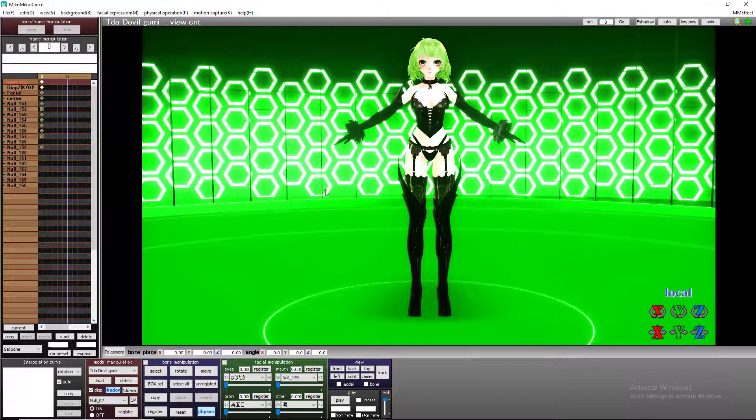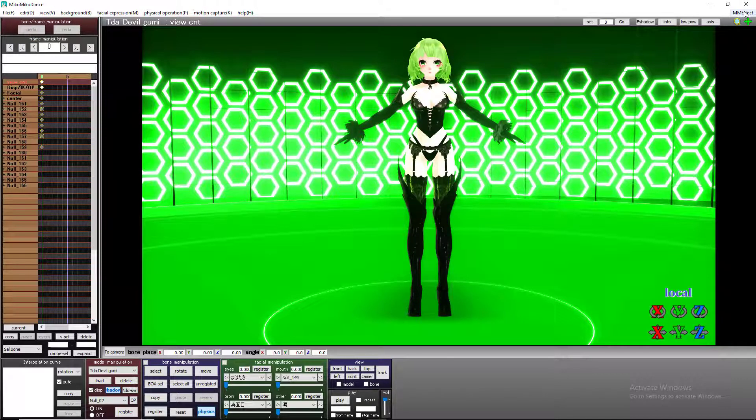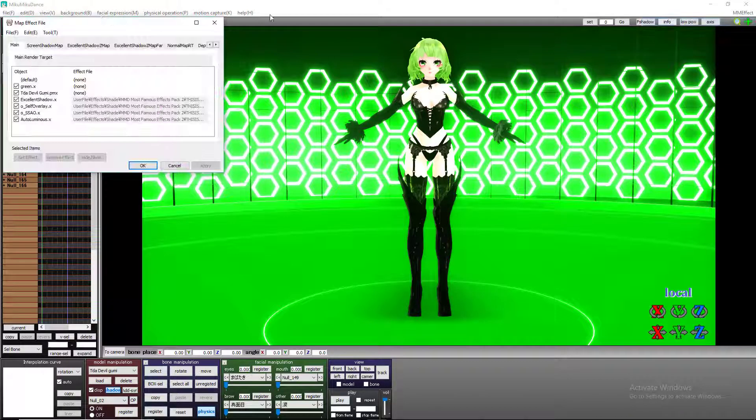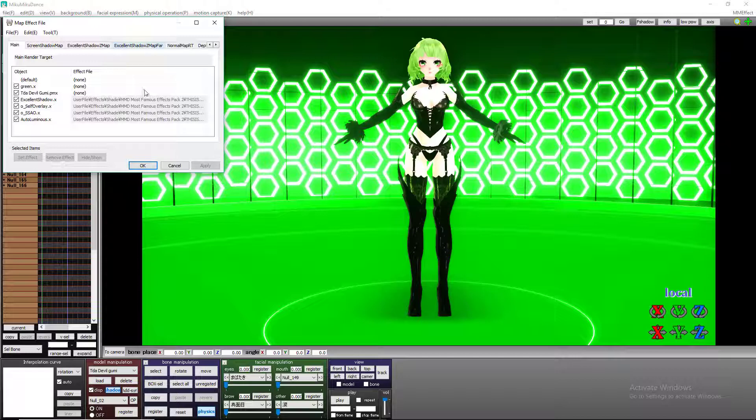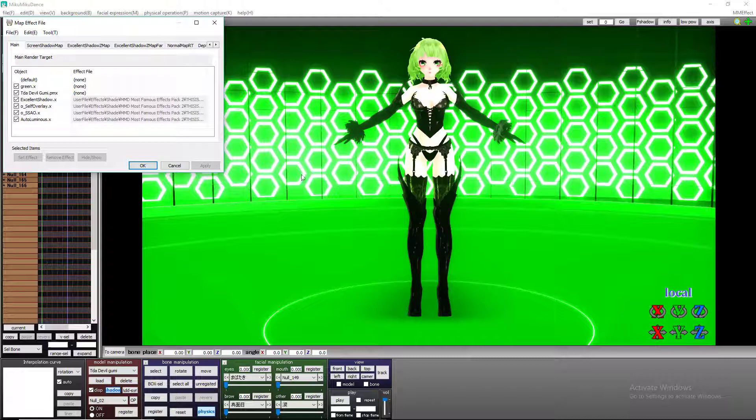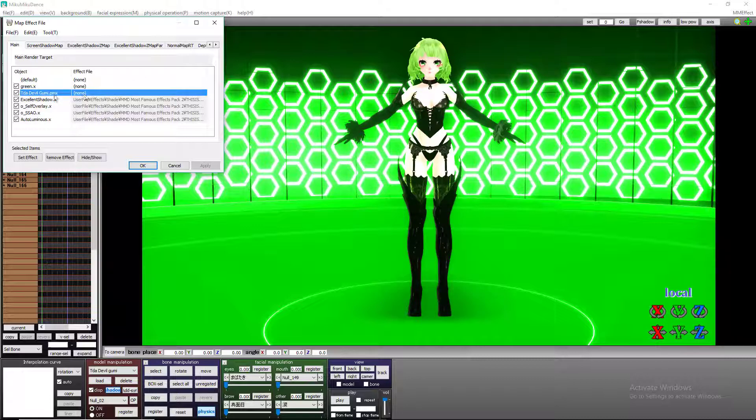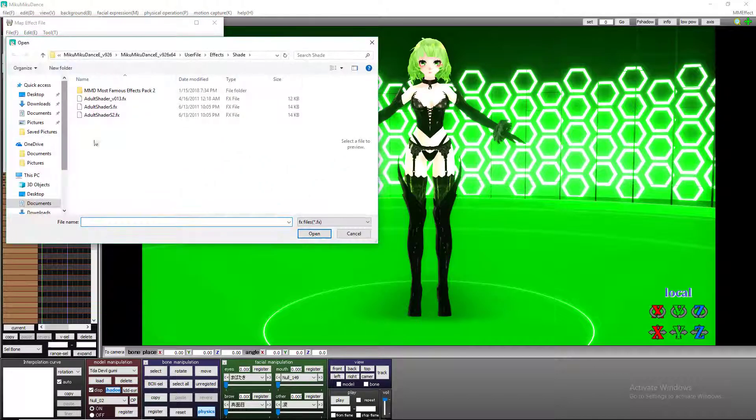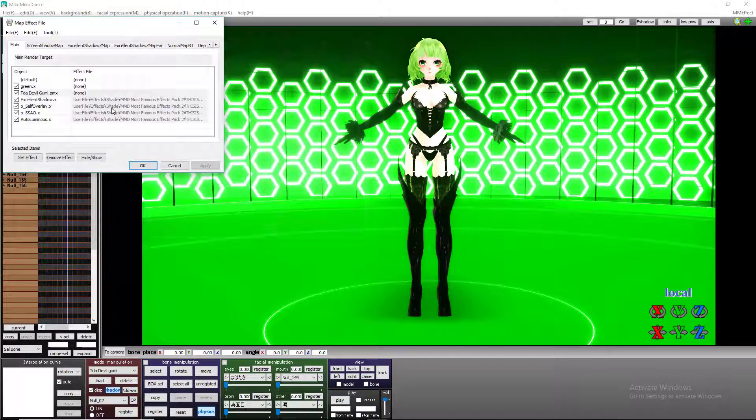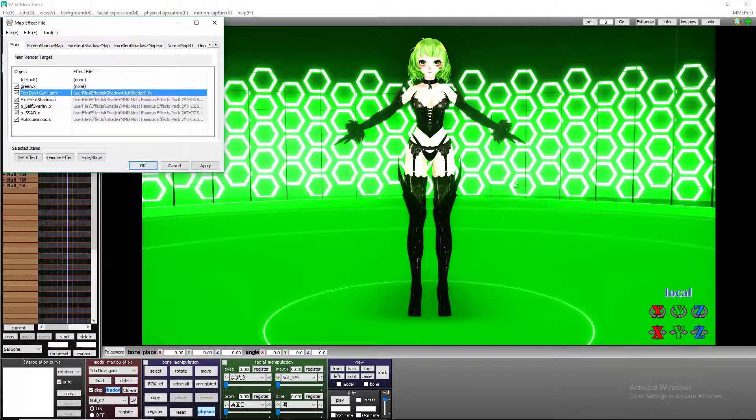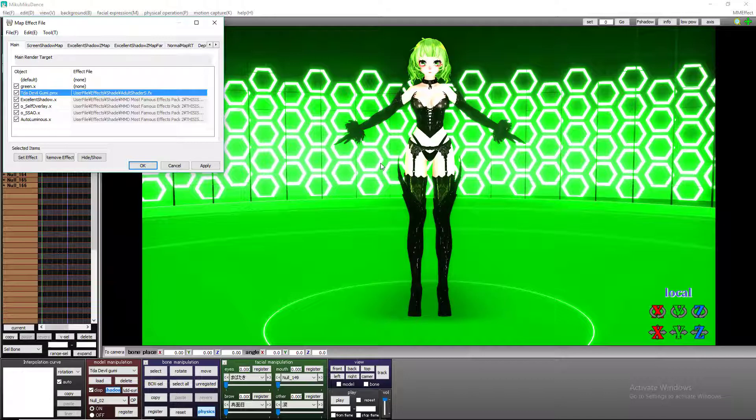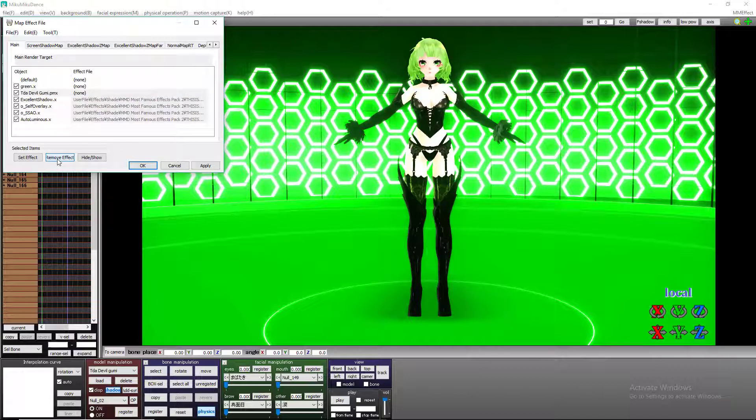So after you've got all that dragged on, you want to come up here to your MME effect thingy and click on it. Go to Effect Mapping. And this will come up. As you can see, we have all of the ones we just dragged on. We are looking for the model name. What most new people do is they just double click it. Click on a shader. And as you can see, it makes the whole model whatever shader you clicked. And as you can see, it just does not look very good. It just doesn't. So don't do that. We're going to learn a new way today.